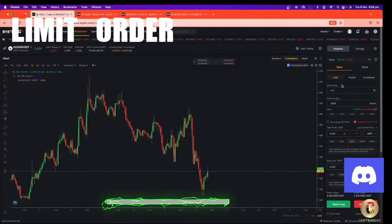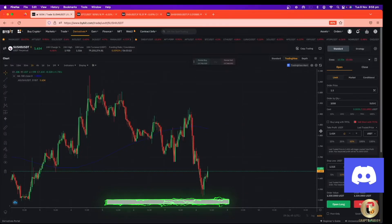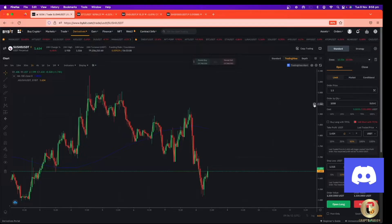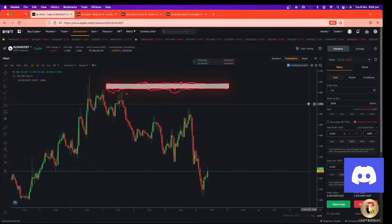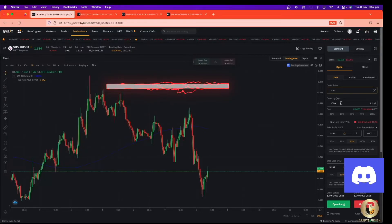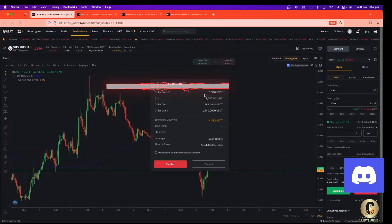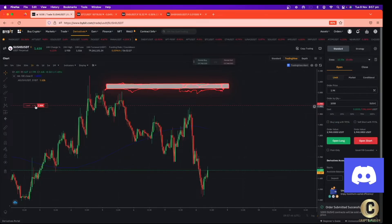Now we're going to open a short position when the price reaches this area. Our target is one dollar ninety-four cents. When the price reaches this area, we're going to open the short position. We put it at one dollar ninety-four cents, enter the quantity, set the stop loss and take profit, and open the position as a short. When the trigger price reaches this area, it's going to open the short position for us.